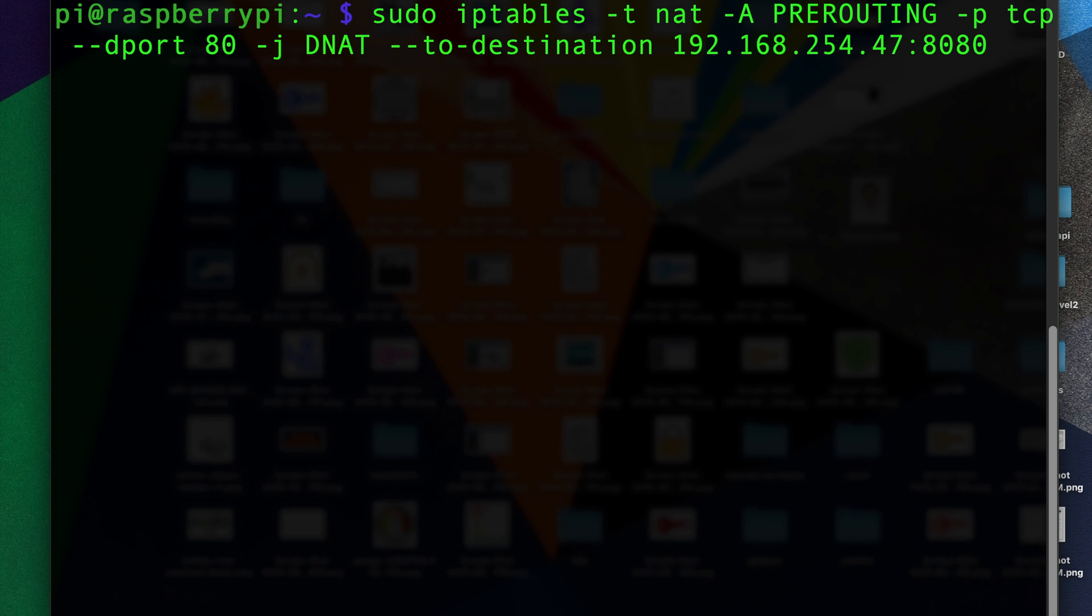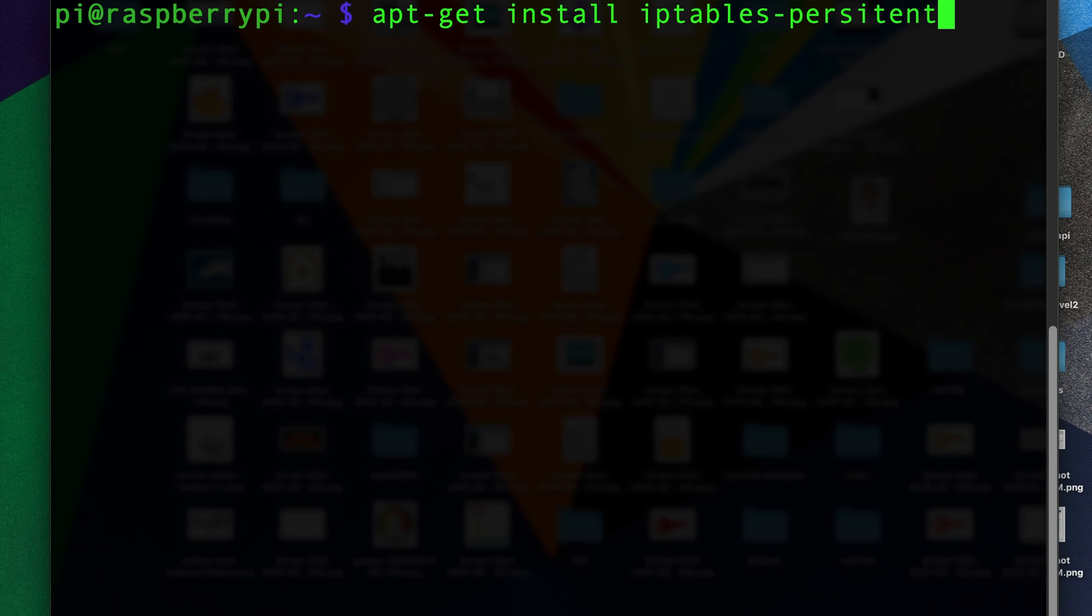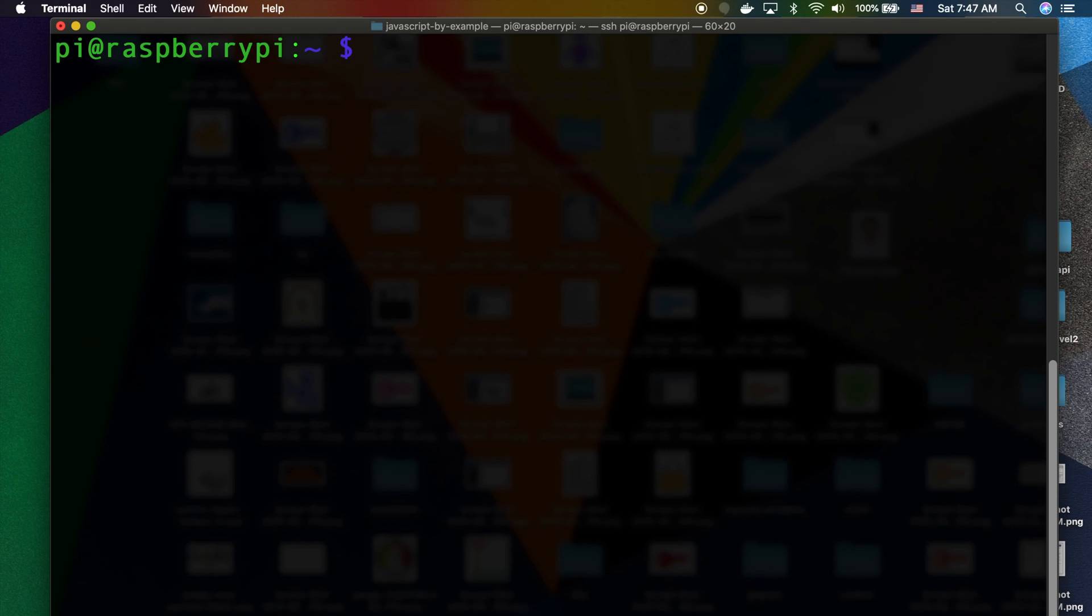So to persist those after you add all the entries that you like, what you can do is you can do apt-get install iptables-persistent—and did I spell that right? Persistent, yeah. Once you do that, you install it, it will prompt you to save that configuration. So this time it will automatically get loaded for each reboot.